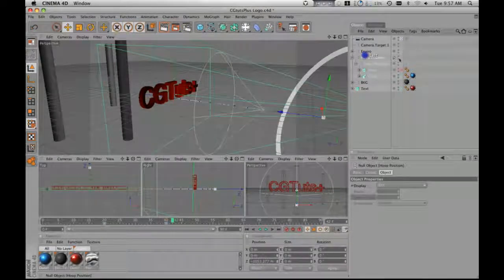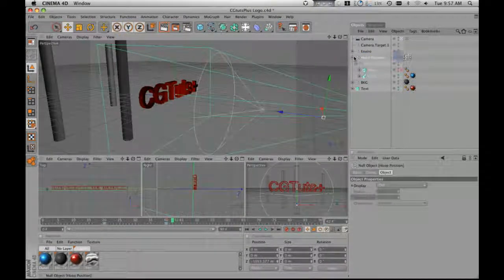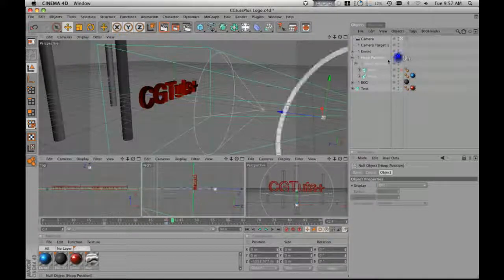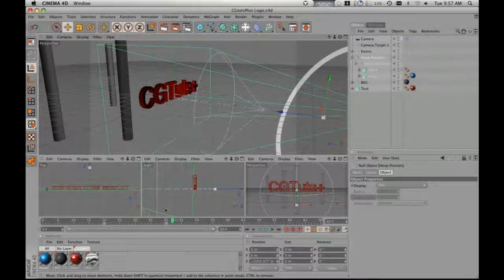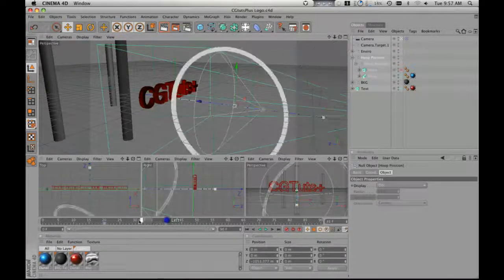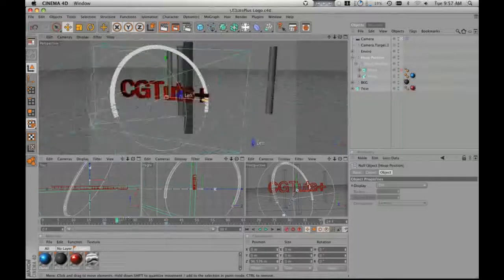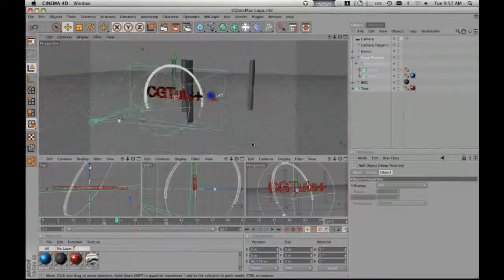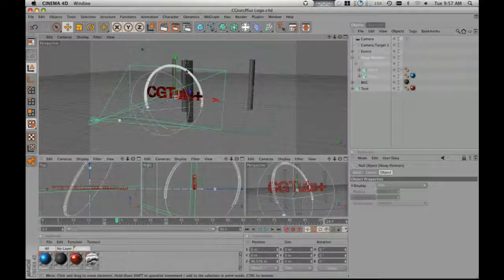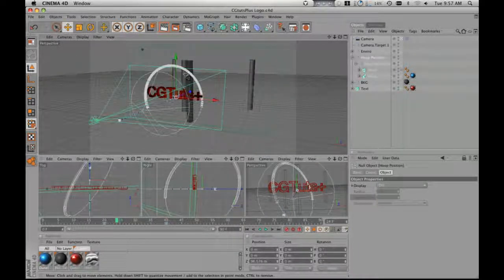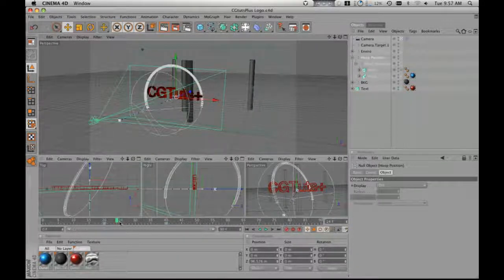So now we're going to close this down. We're going to bring this back up. So let's say I want to animate this out. I want to render these two pieces. I want to render the logo with the background and then I want to render the hoop. But I want to render the hoop separately because I want to put this on top of everything.